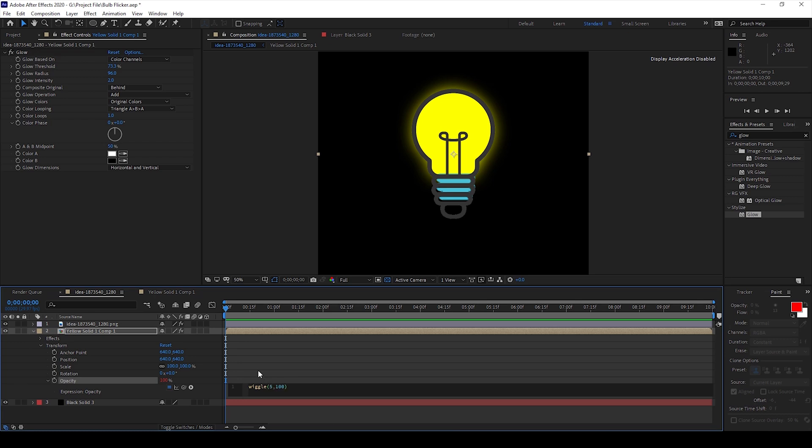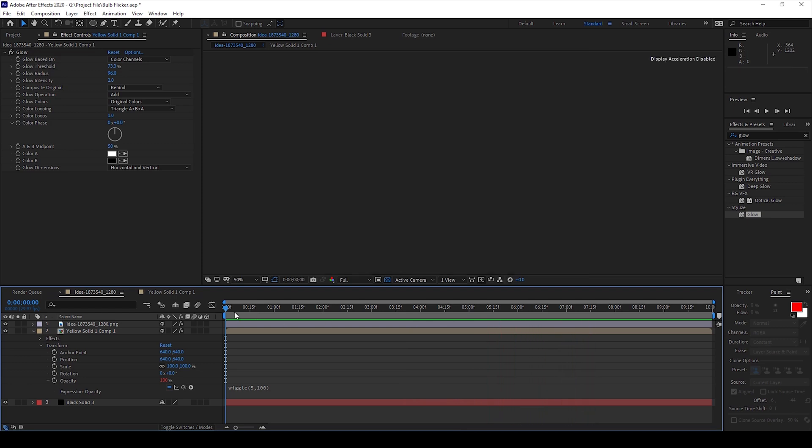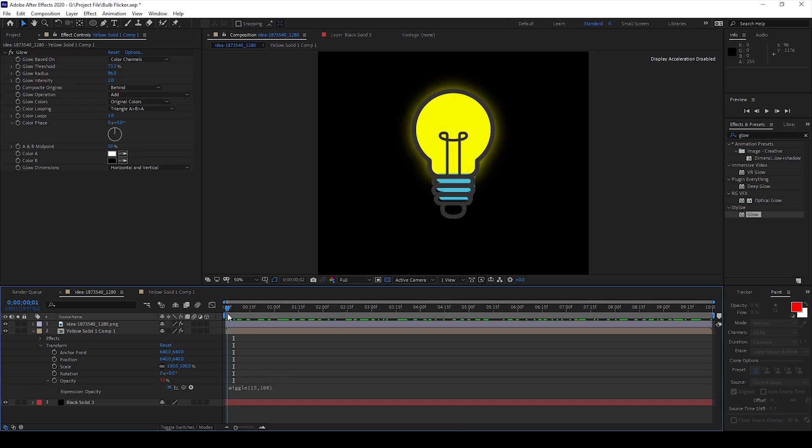And if I start playing the video you can see that this is how the bulb would start flickering. If you want to have the flickering effect in a much better way I'll change the value to 15 comma 100.